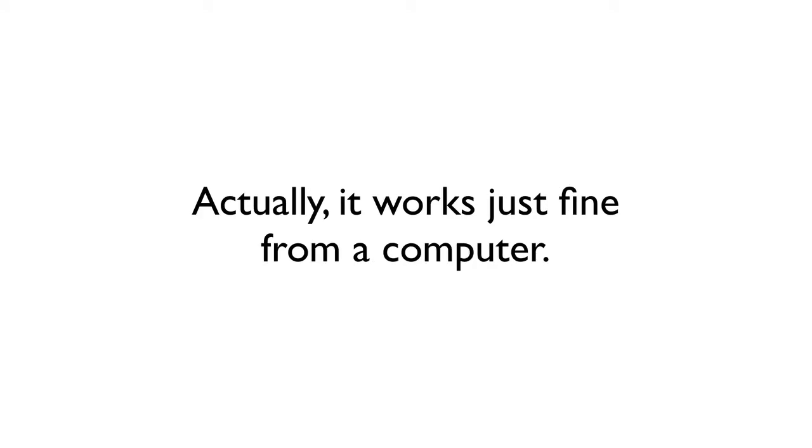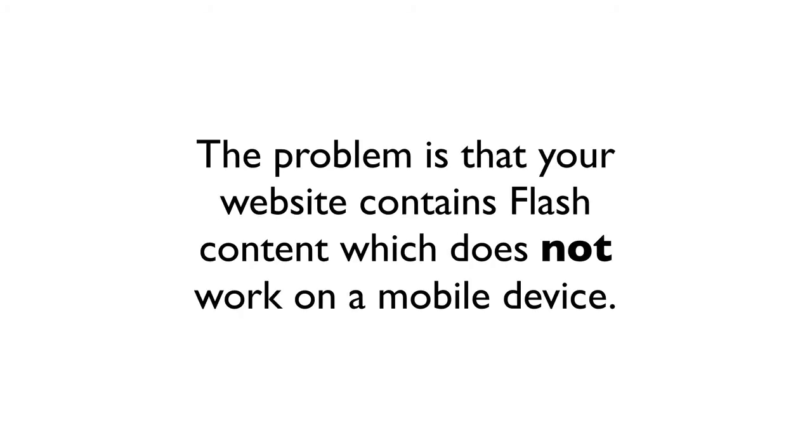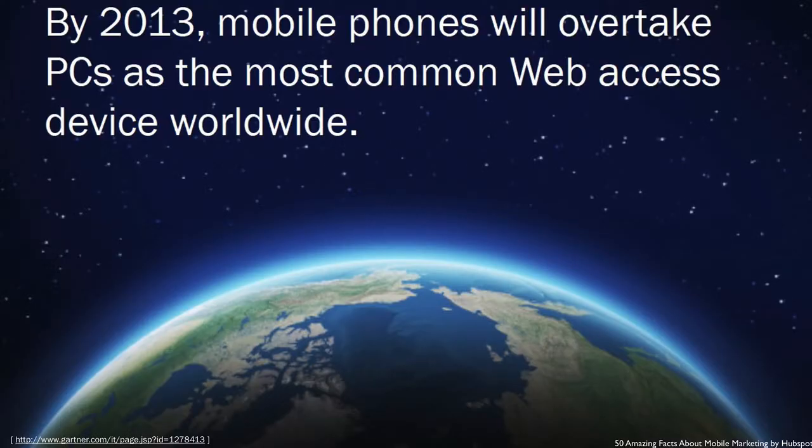Actually, it works just fine from a computer. The problem is that your website contains flash content which does not work on a mobile device.